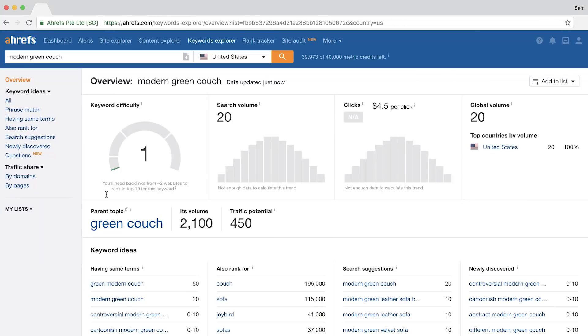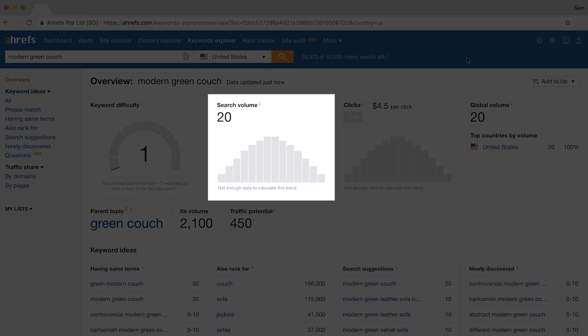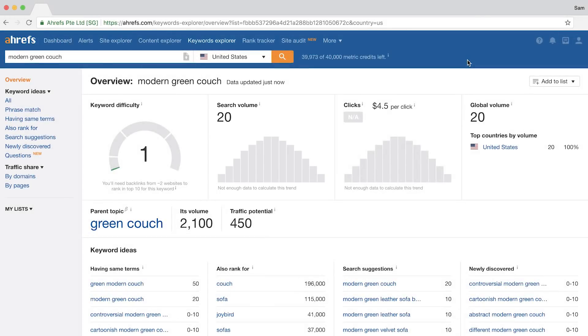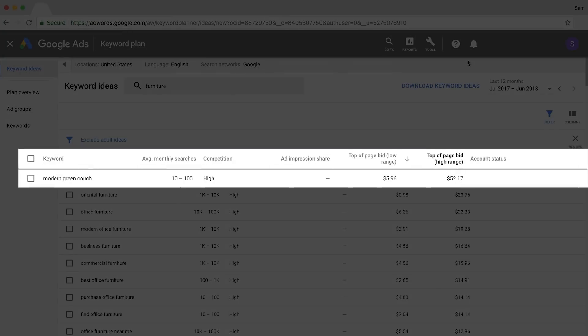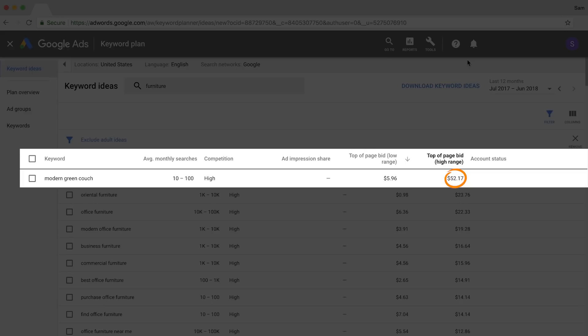It's also worth looking for exact keyword volumes on the keywords you're interested in targeting. For example, Ahrefs' Keywords Explorer shows that Modern Green Couch only has 20 monthly searches in the United States. Now, while advertisers are willing to pay upwards of $50, you'd have to evaluate if targeting this phrase will be worth your time and effort.